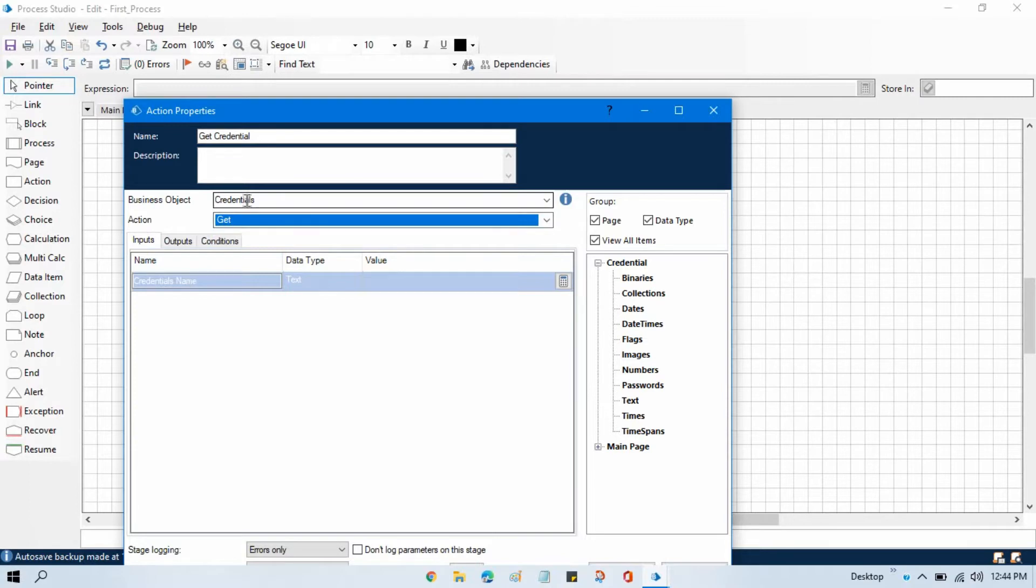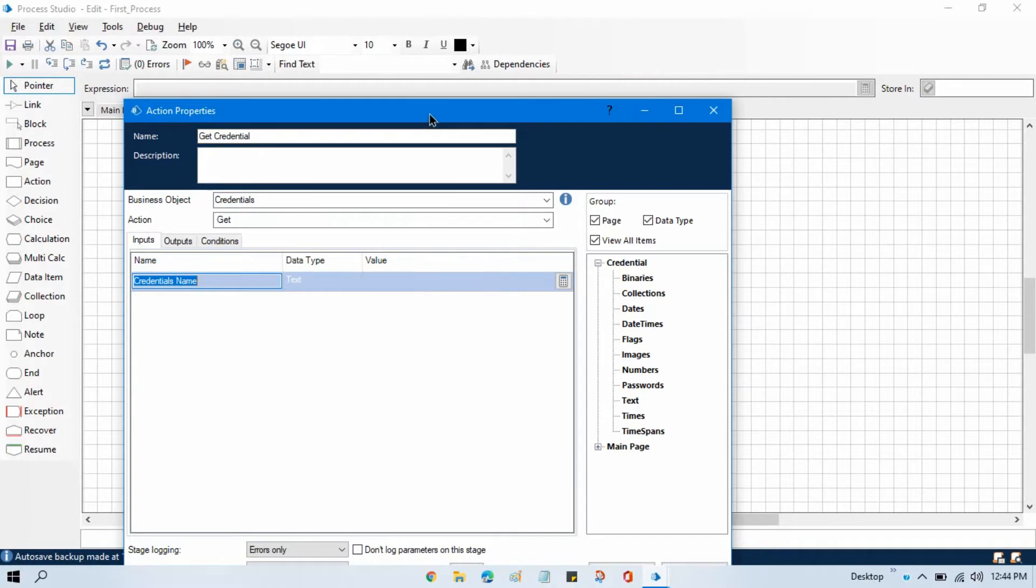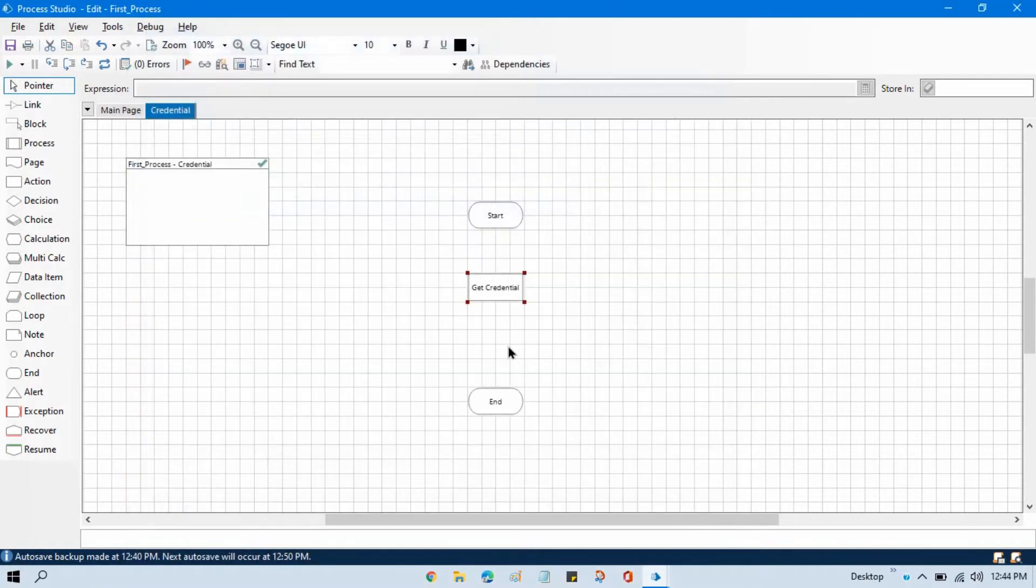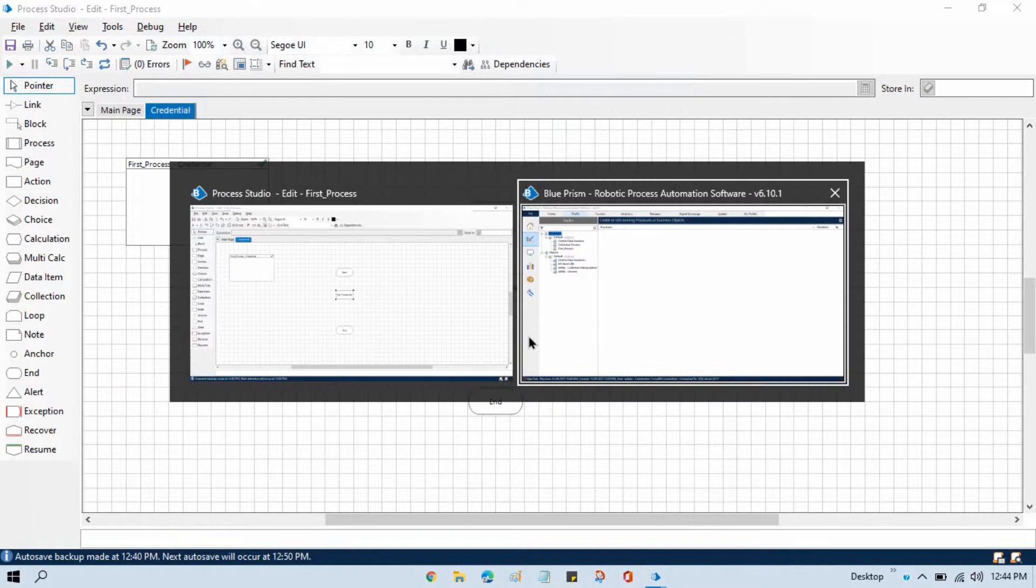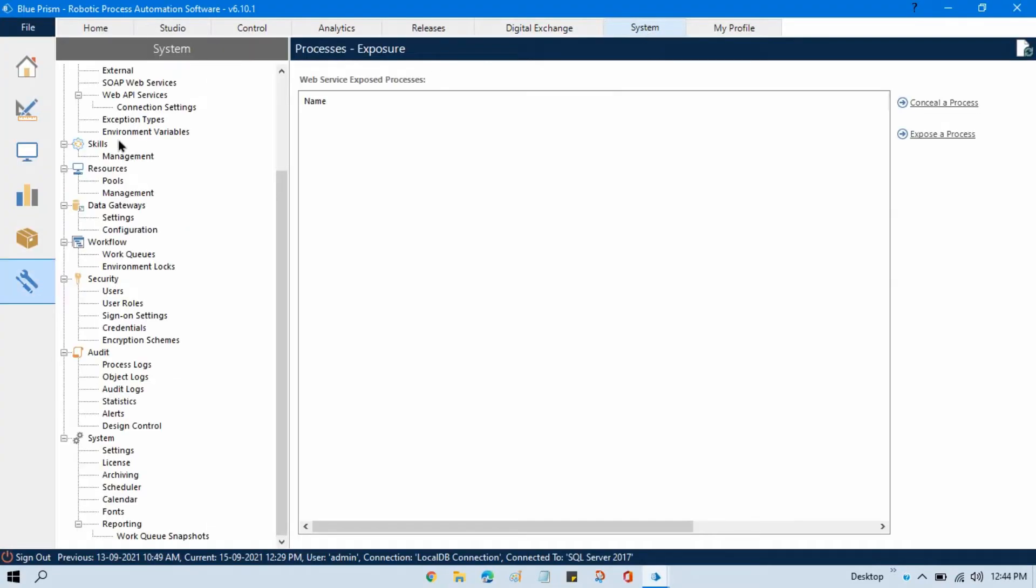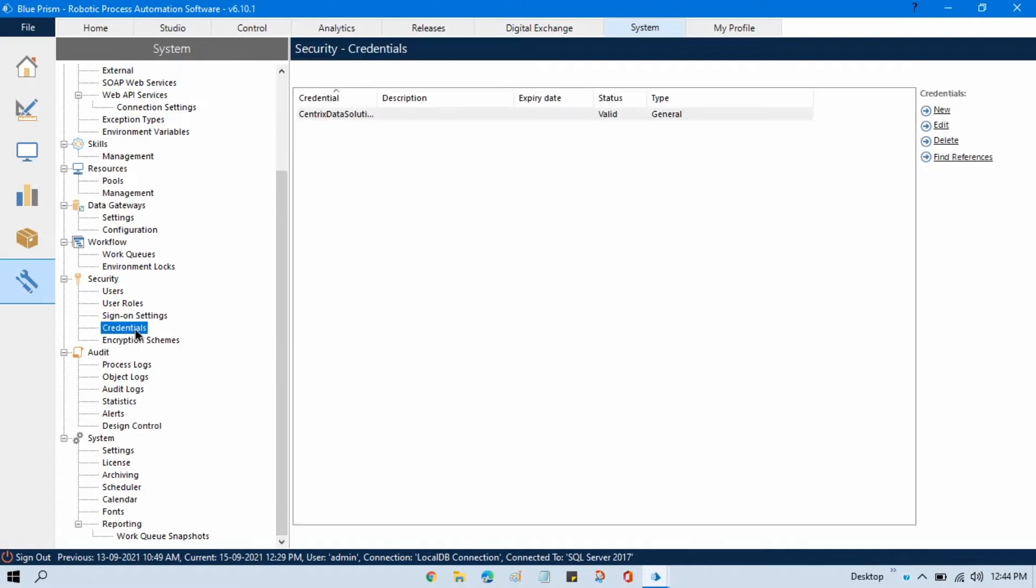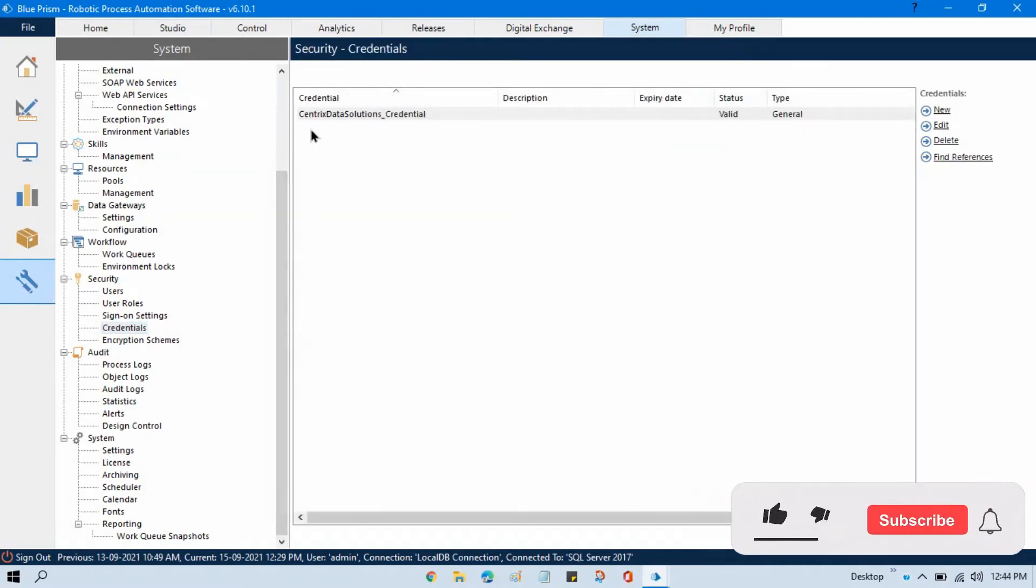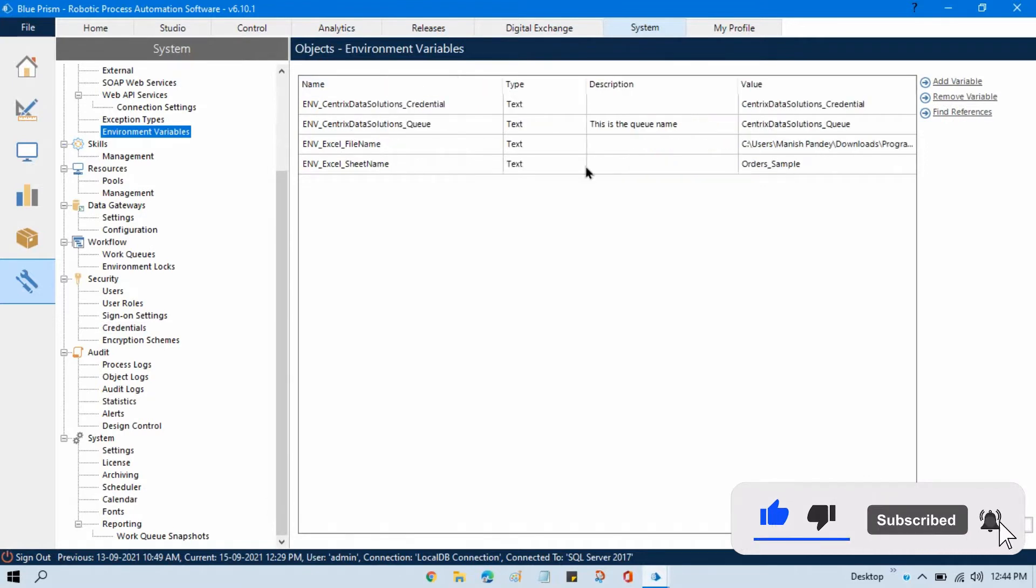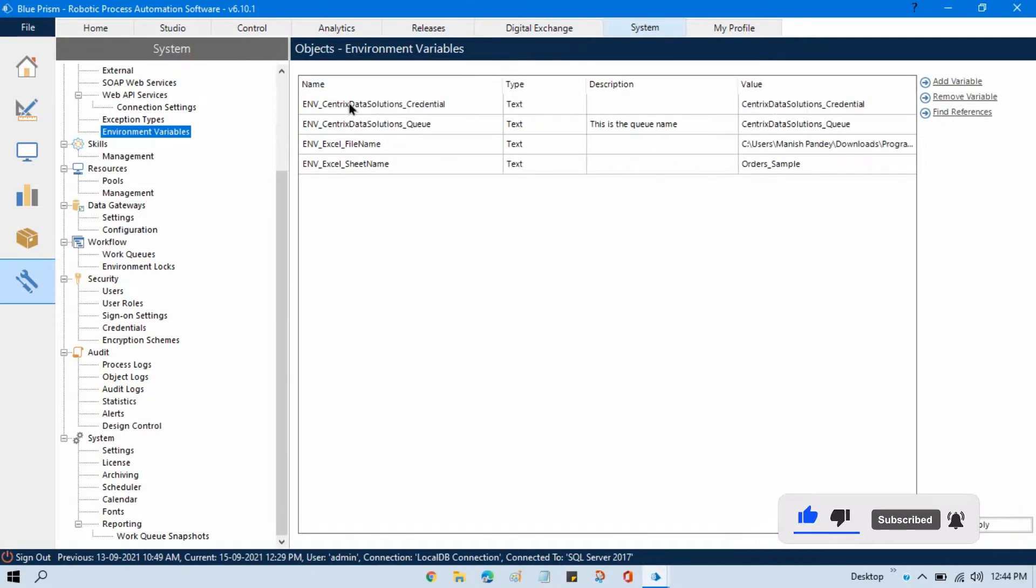To get credential we need to use the get action. Now here we need to enter the credential name, so first we should have a credential. Go to system and we already have one credential created here in the credential manager. I want to access this one, so I already have one environment variable to access this credential name.